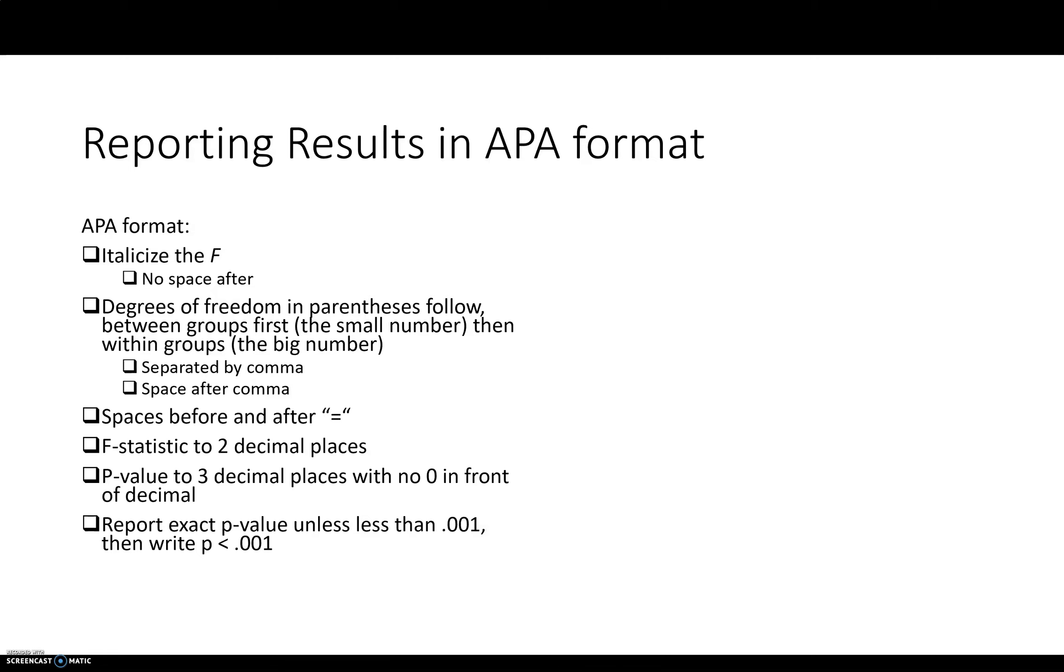Equal signs, you're going to want to have spaces before and after. Write the F statistic out to two decimal places, round it to two. The P value goes to three decimal places, and remember there's no zero in front of the decimal. For an F statistic, if it's less than one, then you do want to report the zero, put the zero.